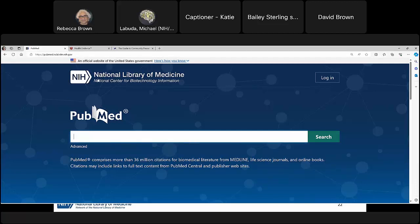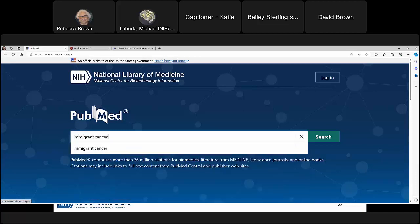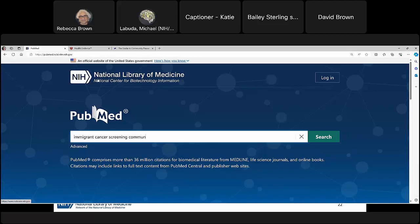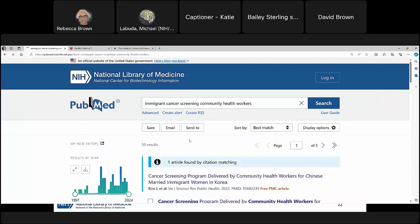Let's start our search by typing in three terms from our PICO question: 'immigrant,' 'cancer screening,' and 'community health workers.' I didn't use any modifiers — no quotation marks, underscores, etc. PubMed doesn't need modifiers for a basic search to produce meaningful results. Without any filters, this search gets us 50 results. It's also important to think about synonym searching — for example, replacing 'immigrant' with 'refugee' brings back 8 results, and using 'multilingual' gives us 3 results.